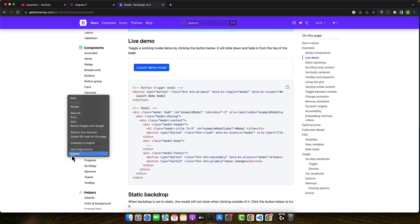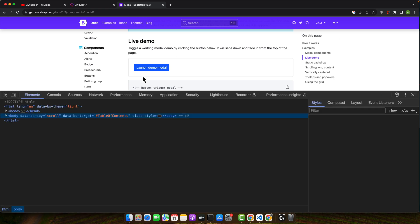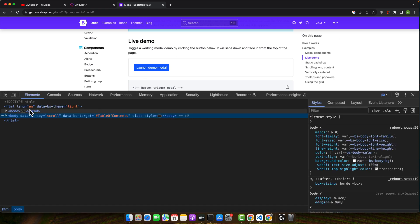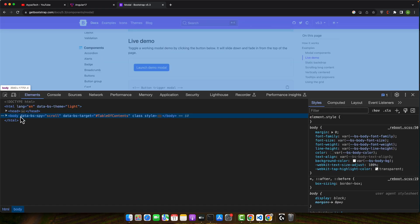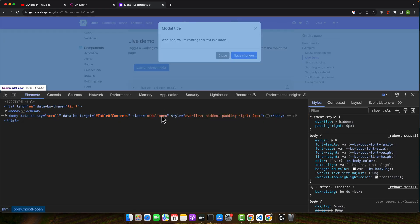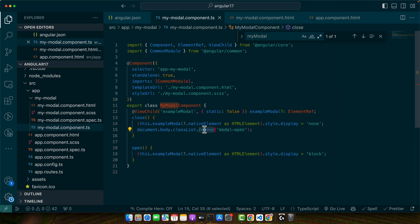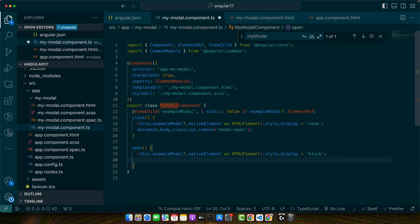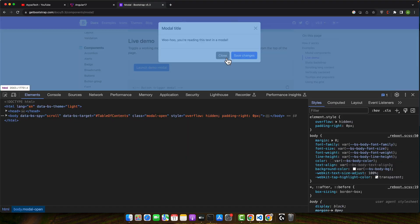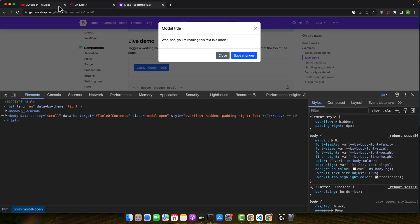Right now there is a class on the body. Look at this, modal-open class was added. So we can remove that as well. And we should add it as well if we are opening it. So make sure to add it back when you open the dialog. So for that let's give it a try.